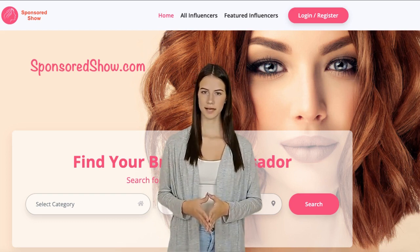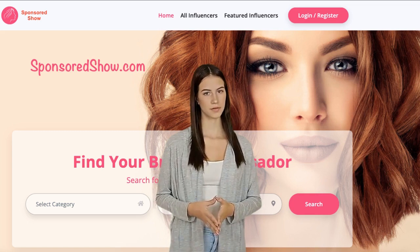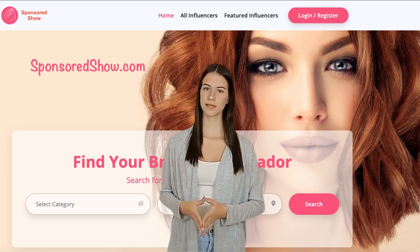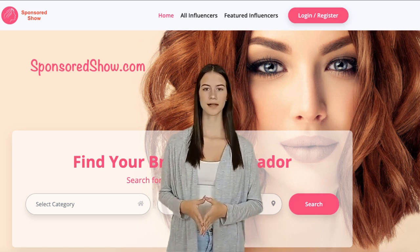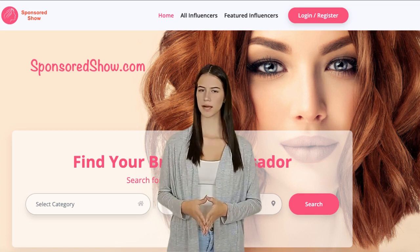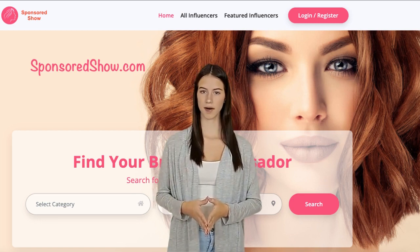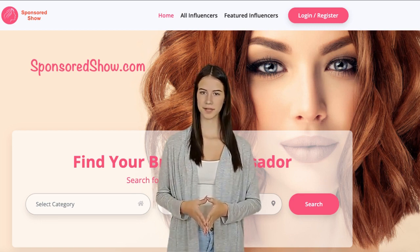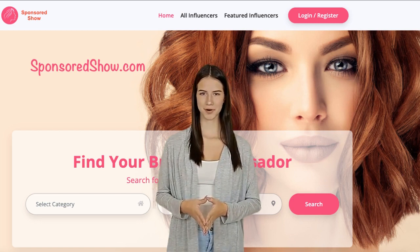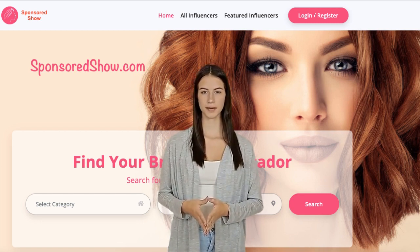A few things to remember while listing your channel at SponsoredShow.com: make sure to be specialized — you're a YouTuber, so forget about your other social accounts like Facebook, Twitter, and Instagram, and only list services related to YouTube. Also make sure to describe your YouTube channel in detail, and list all your contact details including your phone and WhatsApp numbers.